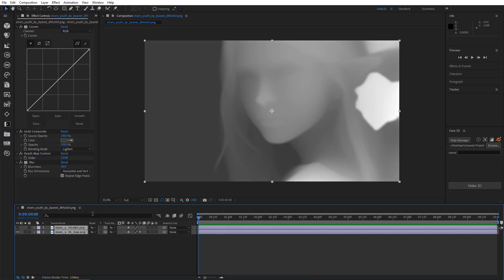Now I'm going to select the layers, type in the name, and click Make 3D.